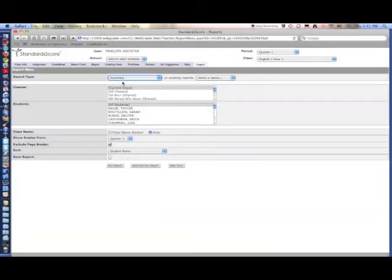Summary report gives the overall points for a grading period and includes categories if they've been set up.